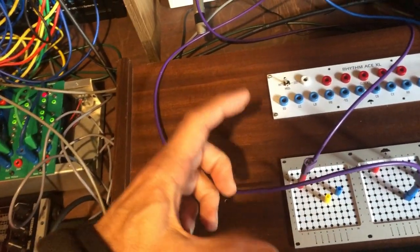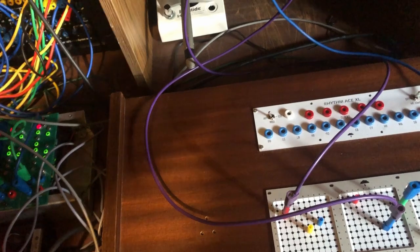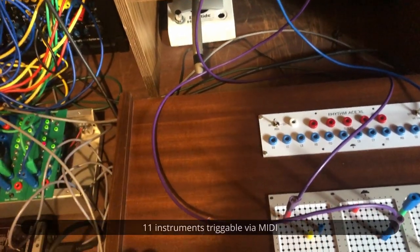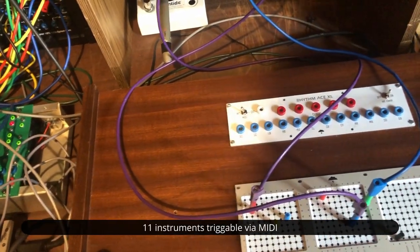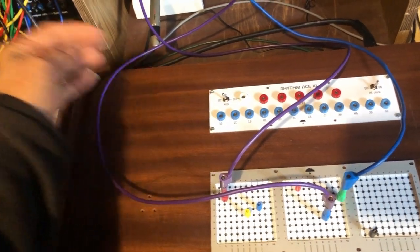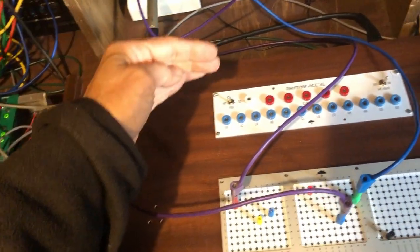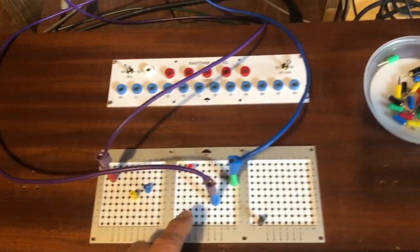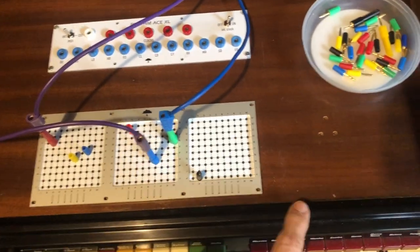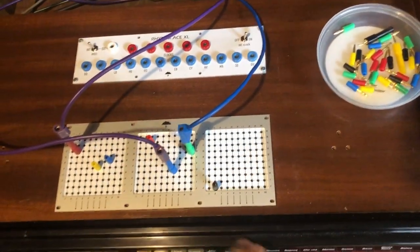What I did is installing a new power supply, installing a MIDI converter for trigs and clock, installing also something to translate my gate into negative trigs, because this only works with negative trigs to trigger an instrument.